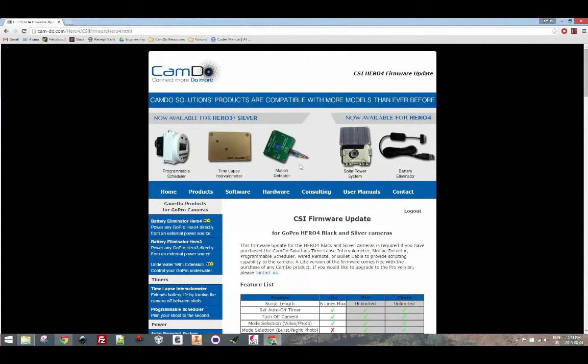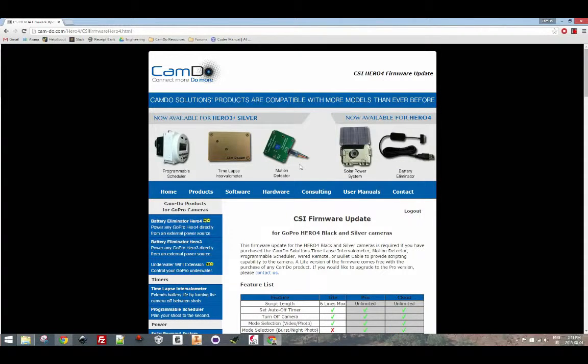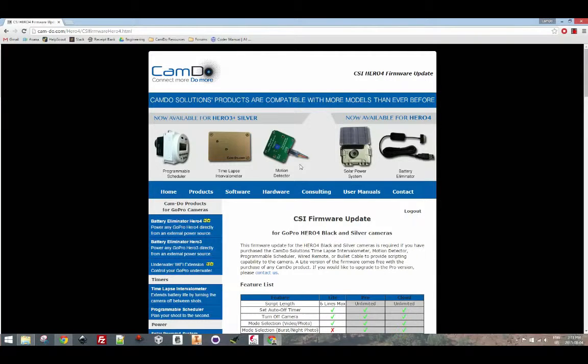Put the SD card in your camera, turn it on and format it using the delete all function from the setup menu. Turn the camera off, remove the SD card and place it into an SD card reader in your computer.